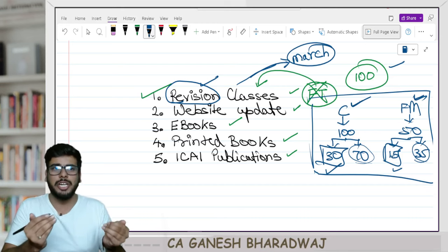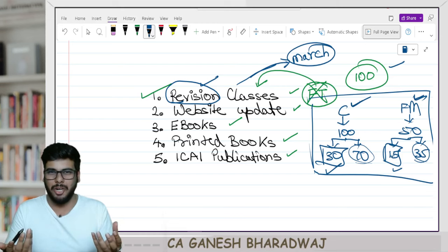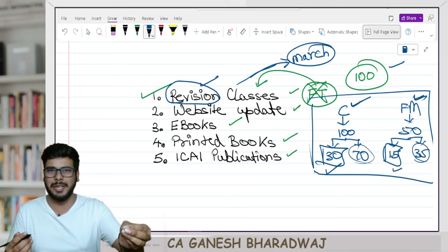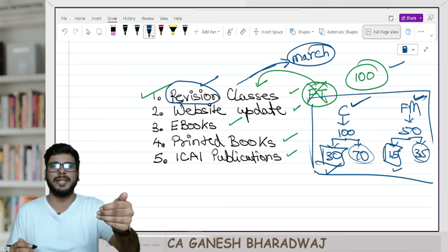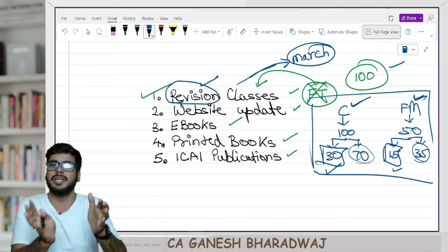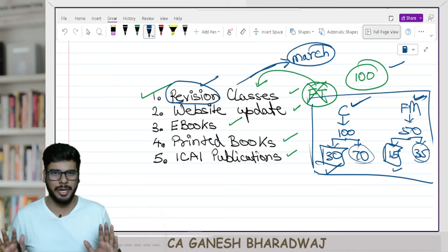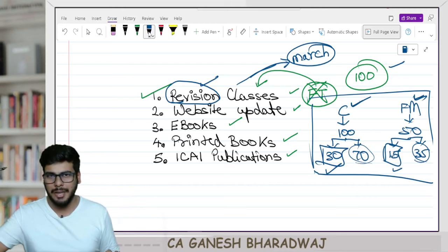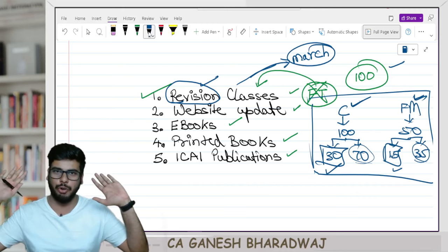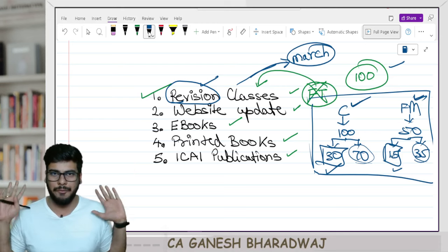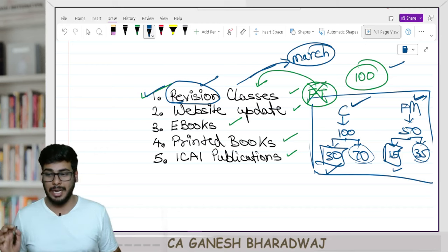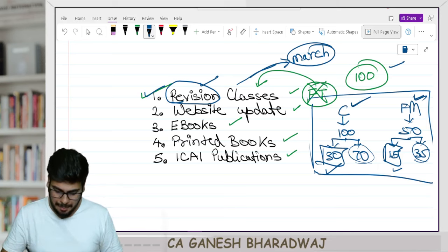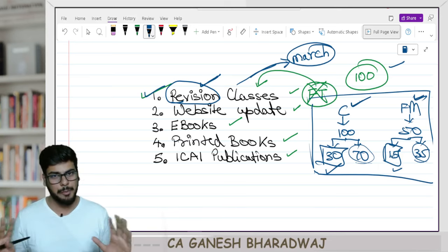If it is face-to-face and you wish to attend, we may charge a very nominal fee — maybe 400 to 500 rupees — just to recover our expenses. We haven't fully decided yet. But if you attend online live or watch the recordings on YouTube, it will be absolutely free of cost. Our fast track courses are getting replaced with revision courses, and these revision courses are going to be free of cost.